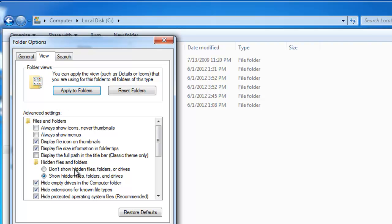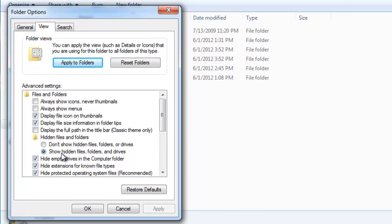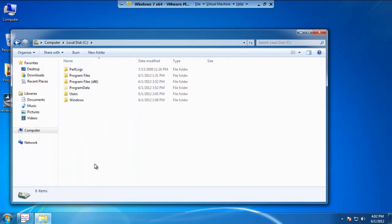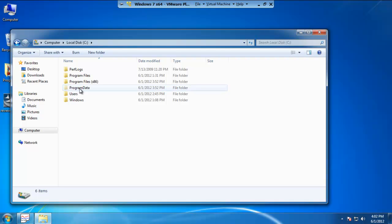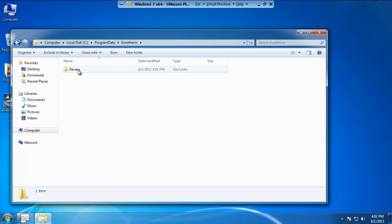Underneath the view tab, go down to where it says hidden files and folders. Be sure that show hidden files, folders, and drives is selected and go ahead and hit OK. That way, you'll be able to see the program data folder we were talking about, followed by the Review folder.